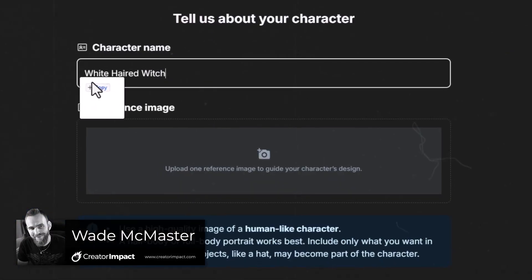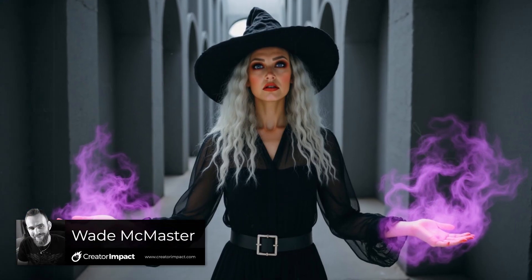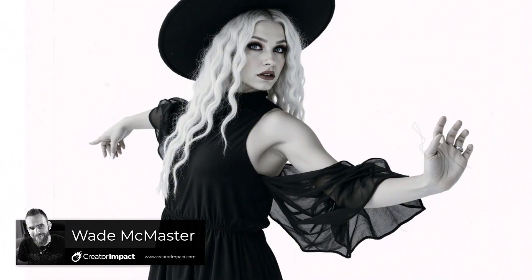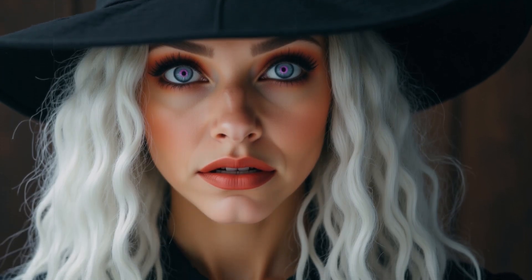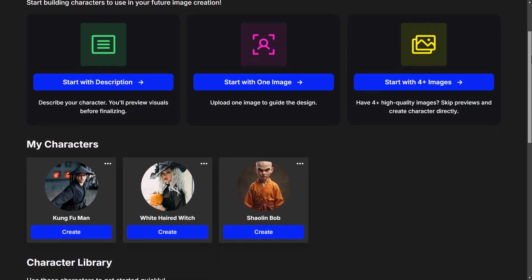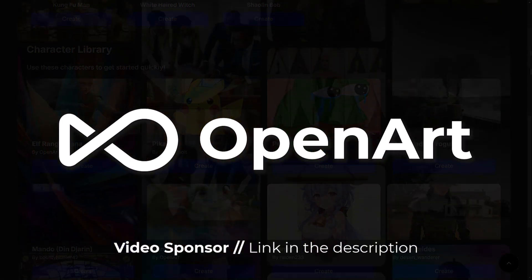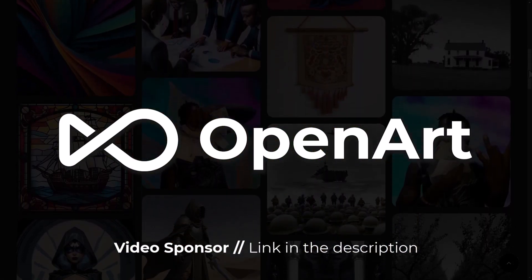You can now train your own consistent characters using OpenArt AI's character feature. It's a very powerful tool and incredibly simple to use, and today I'm going to show you how it works. OpenArt are sponsoring this video and there's a link in the description if you want to check it out.